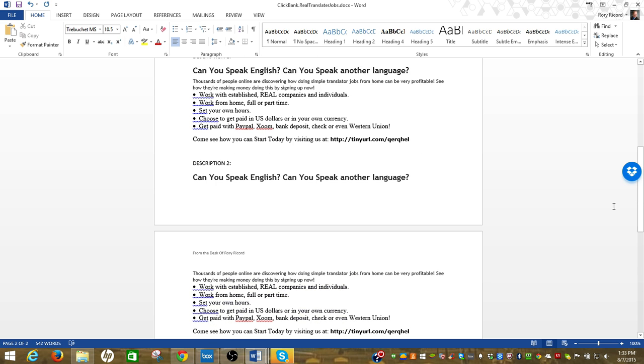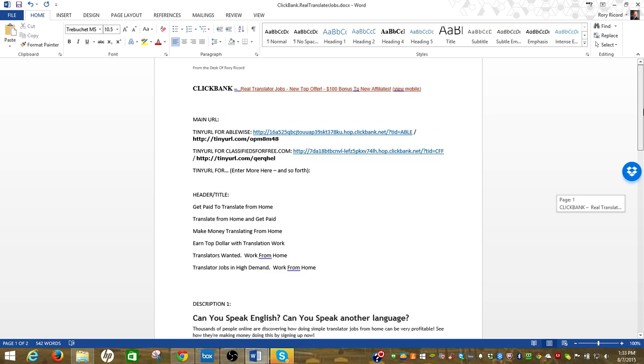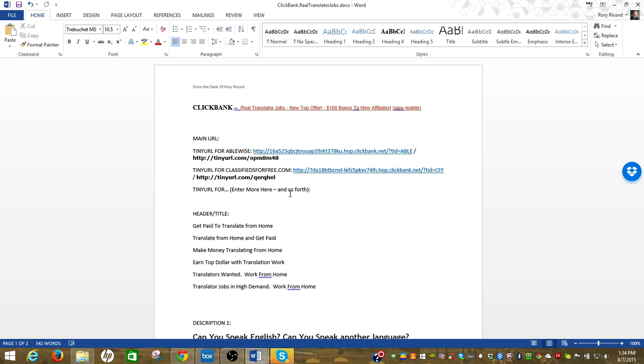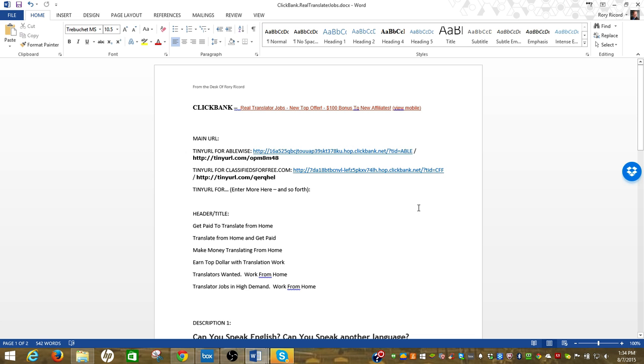That template's done, I'll go ahead and save that, and I've created one template pulling one offer. There's a nice little quick training, and you guys already should know how to post this. I take this and go copy it into Classifieds For Free or AbleWise or wherever else I'm posting. Pretty simple, talk to you guys soon, thanks.